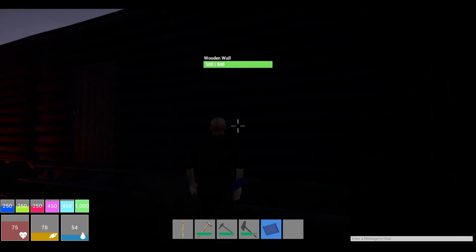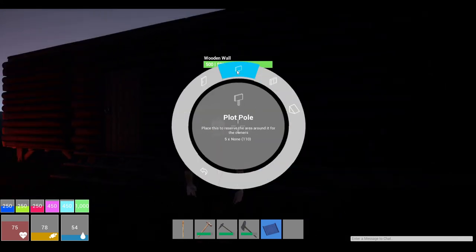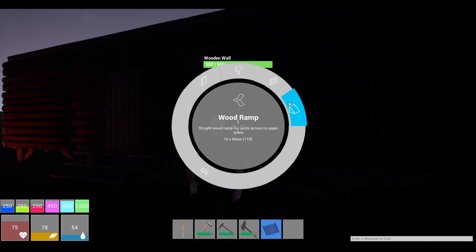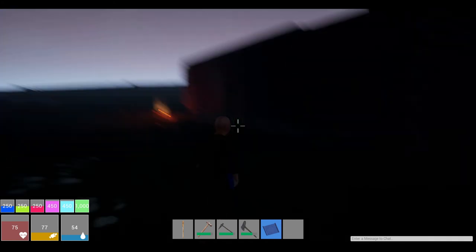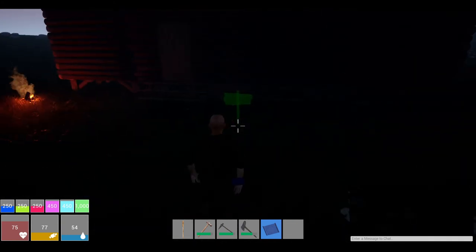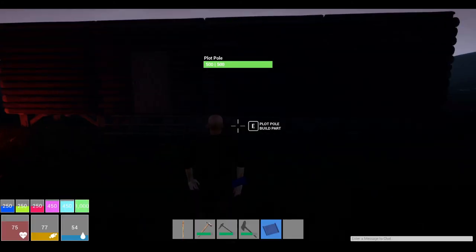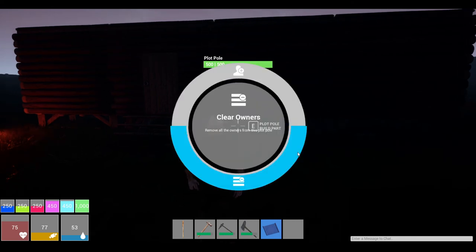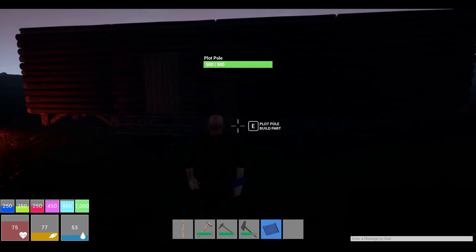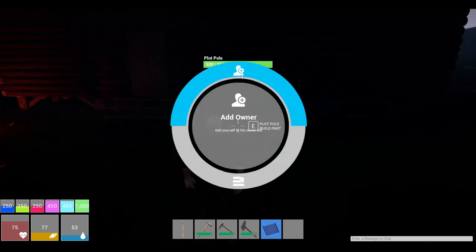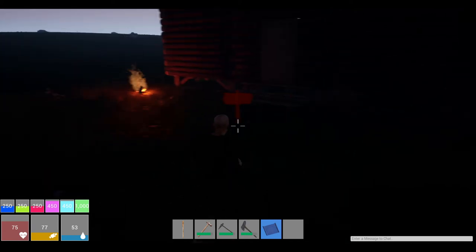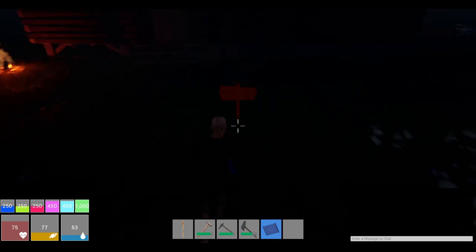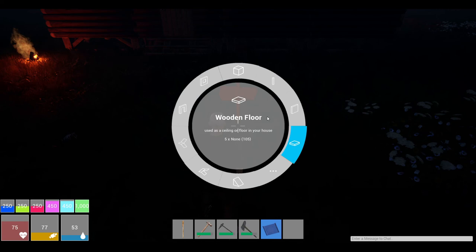Alright, that is great. I thought I saw something pretty neat here, a sign. Plot hole, place to reserve the area around it for the owners. Cool. Window shutters and a wood ramp. Alright, well let's place our plot hole if we can. Write any type of message on it? Keep out. Can we? Plot hole, build part. E. Add owner. Alright, I guess I'm added.